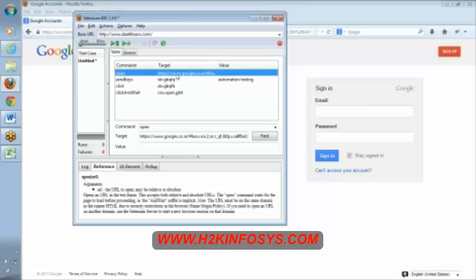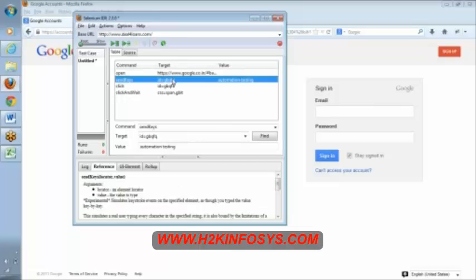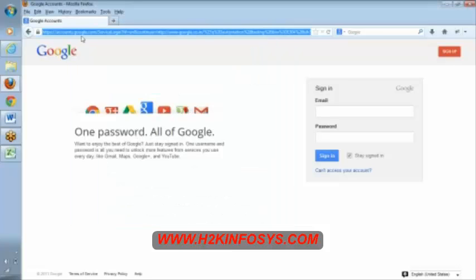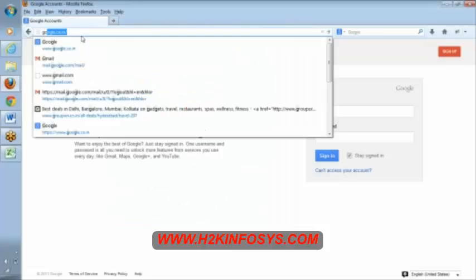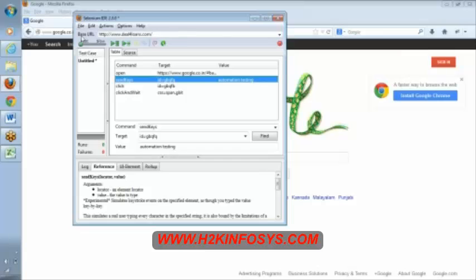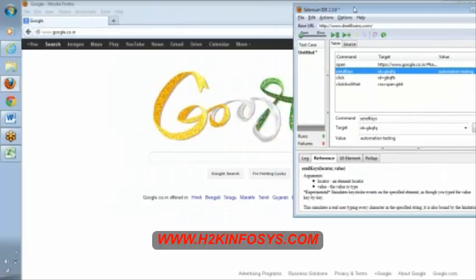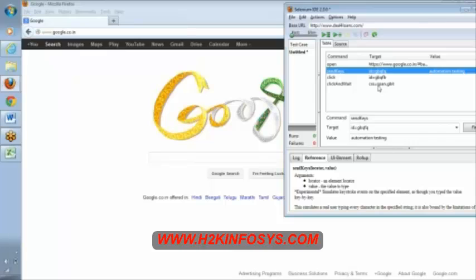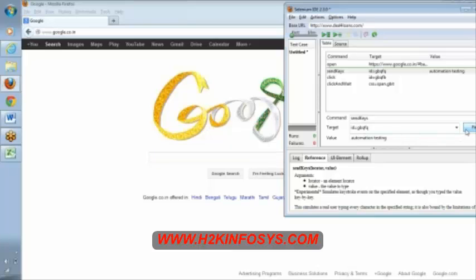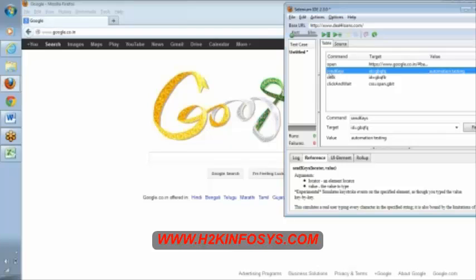Now, for opening this URL, the command is open. And for entering this automation testing, command is send the keys. Command is send the keys. And target is nothing but our locator. Here, our target is nothing but the locator that we were talking about. If you remember, in our earlier class, we were talking about ID, name, CSS, XPath, right? If you observe here, there is ID. See here, I am clicking on the sign button.